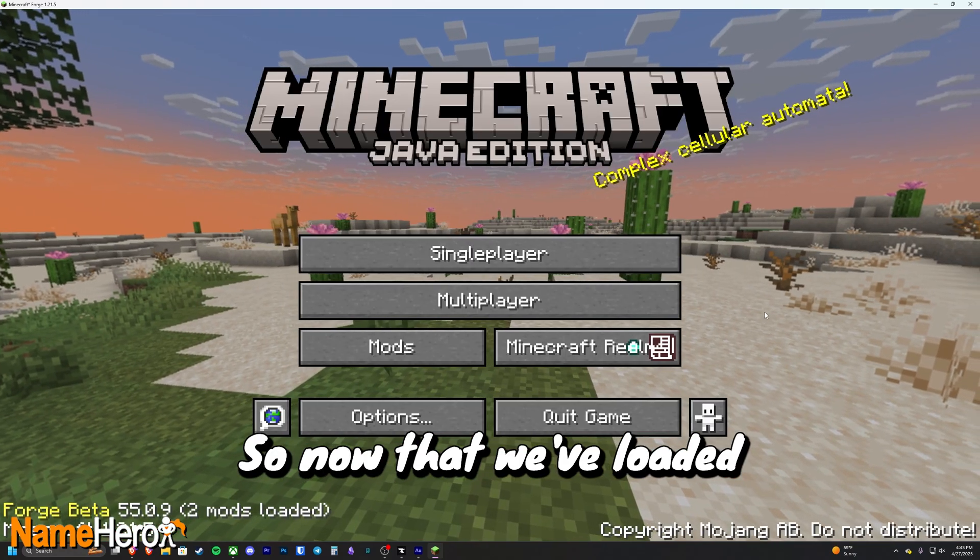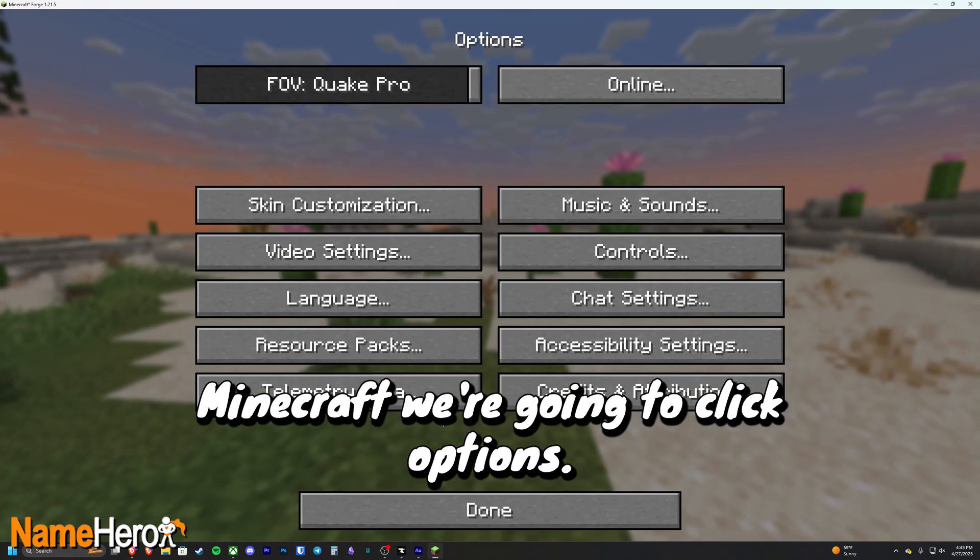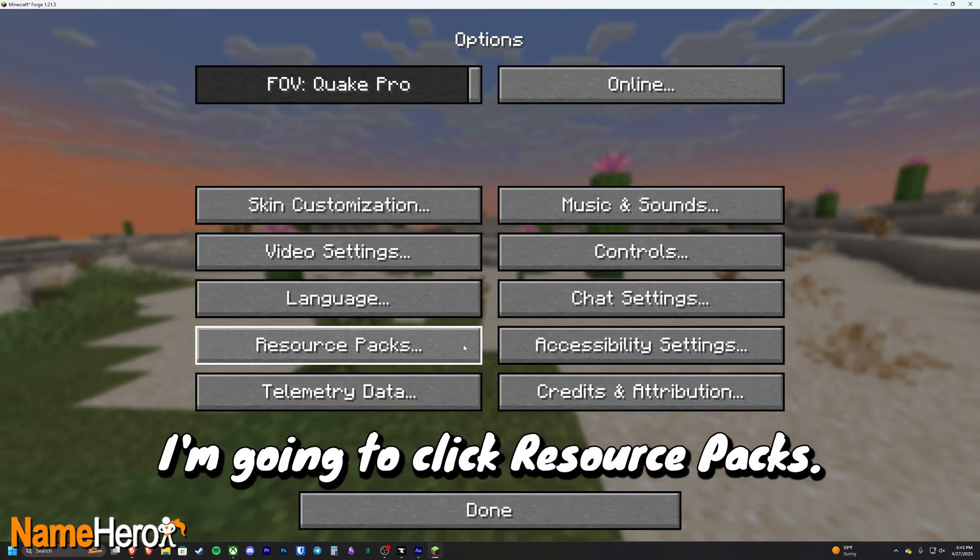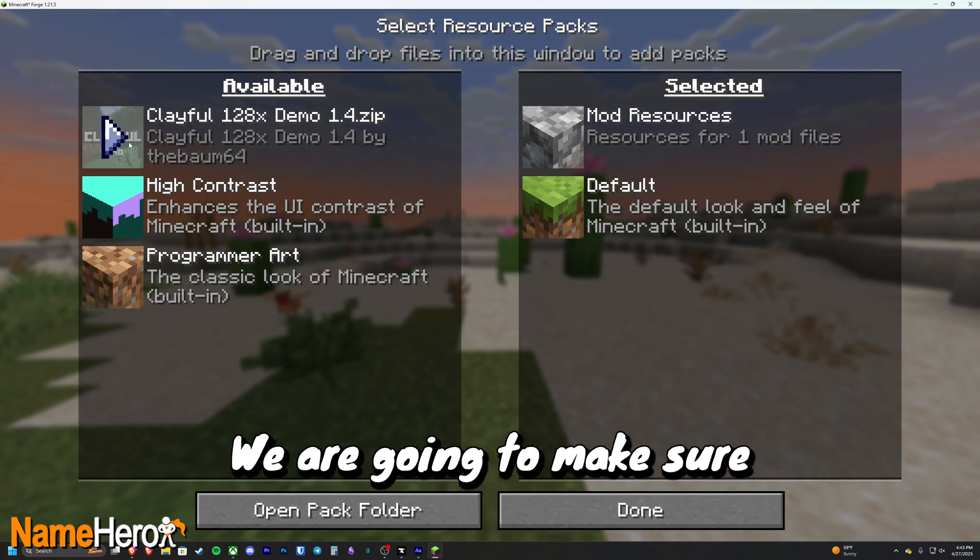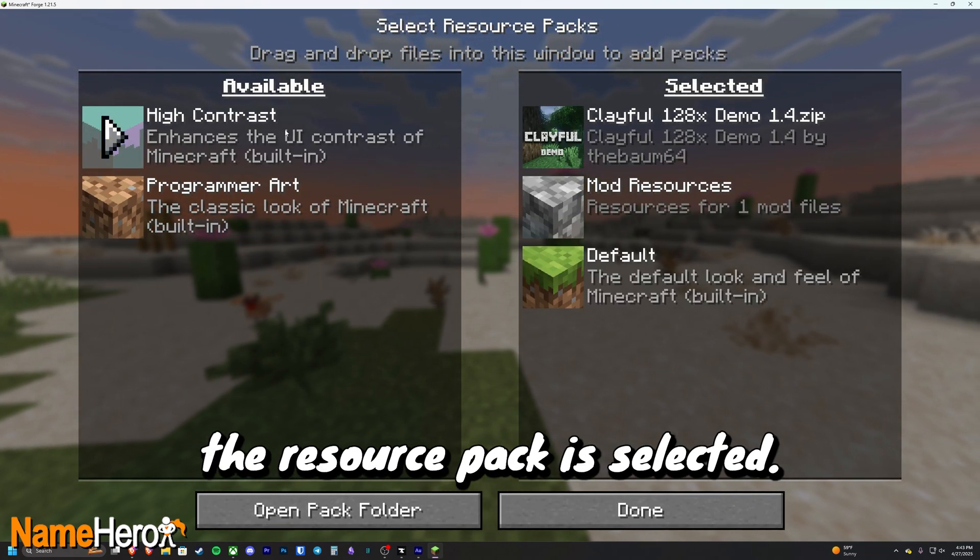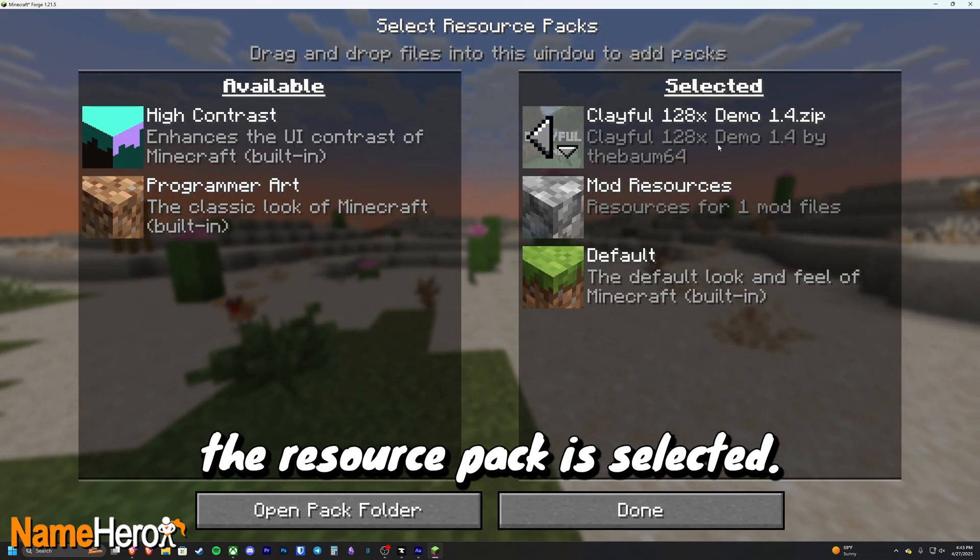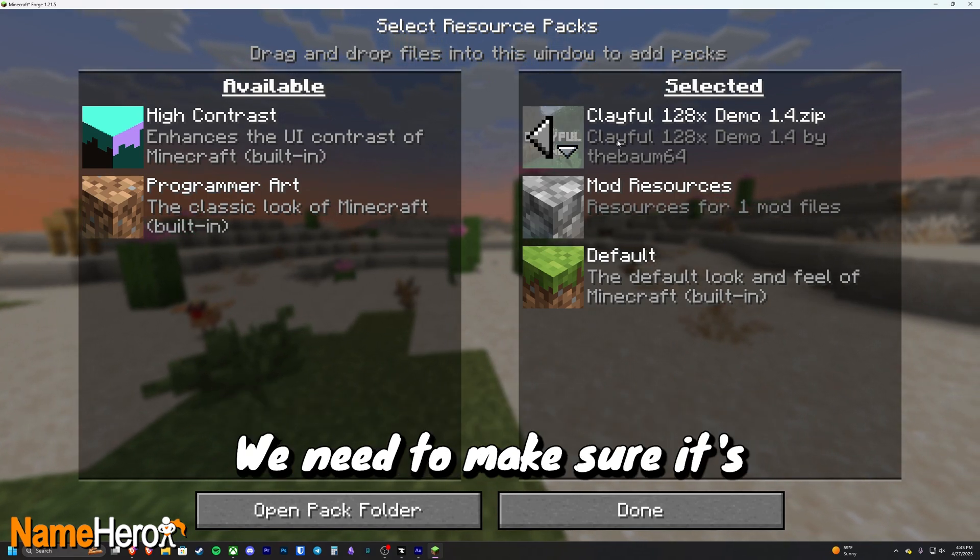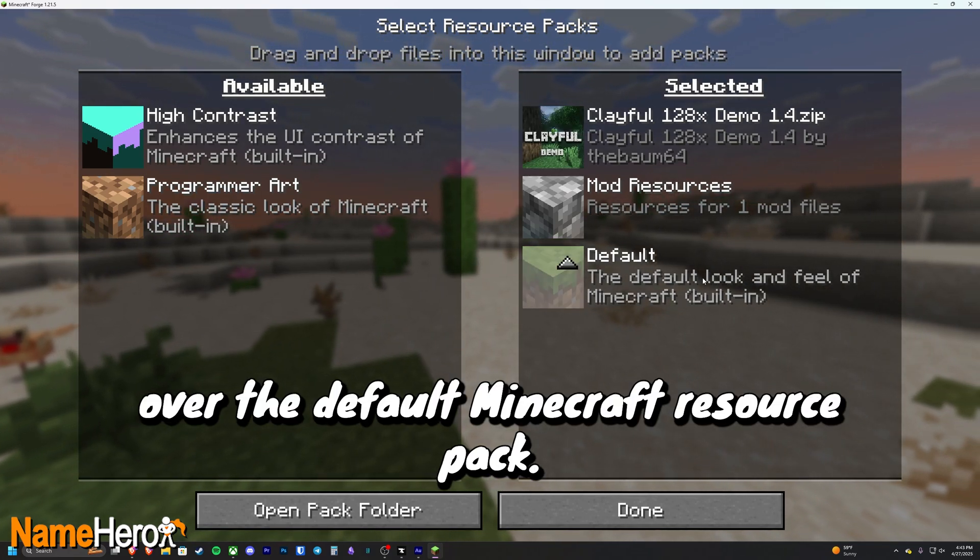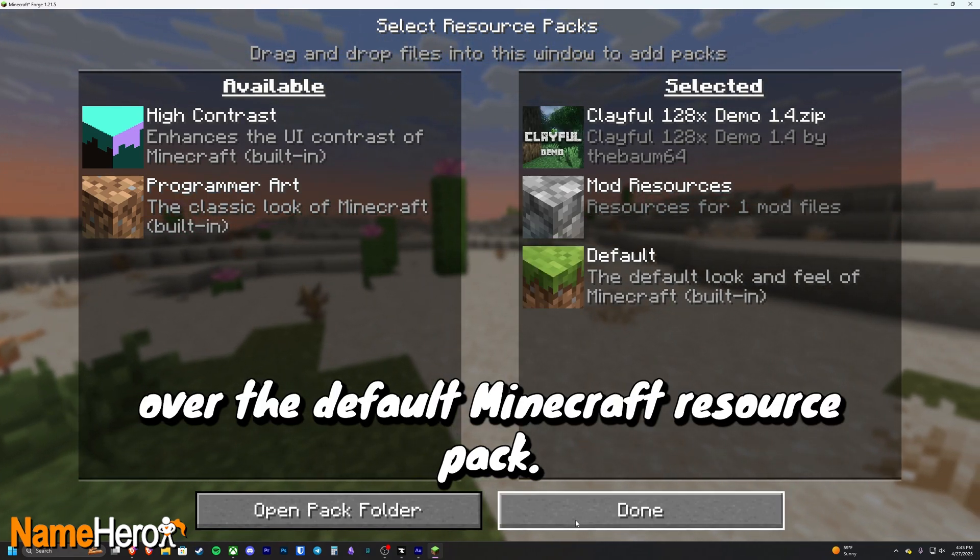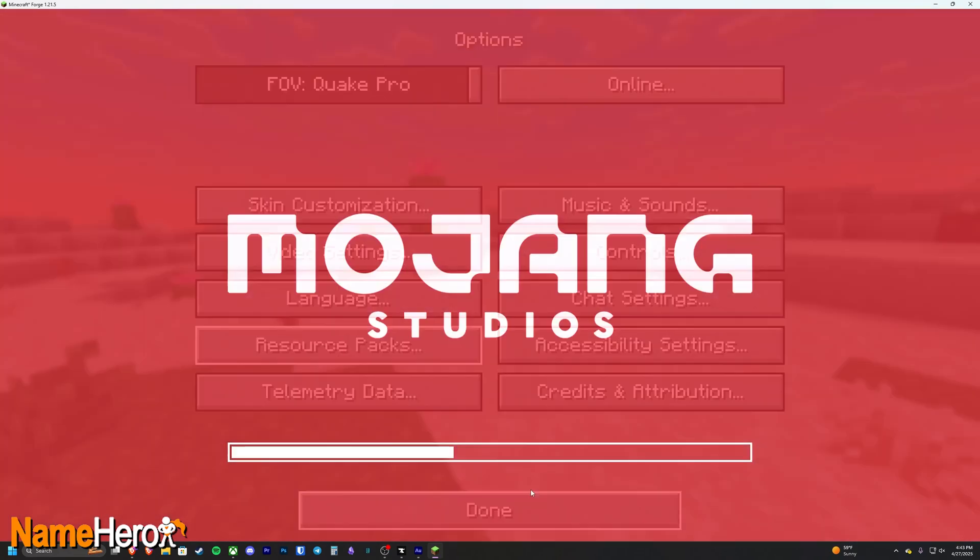So now that we've loaded Minecraft, we're going to click options. We're going to click resource packs. We are going to make sure the resource pack is selected. This is the resource pack we downloaded. We need to make sure it's at the top of this list over the default Minecraft resource pack. We're going to hit done.